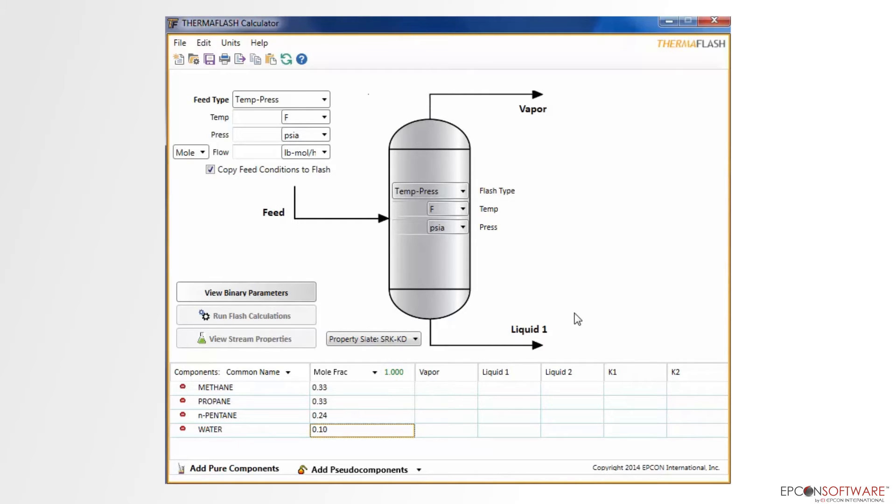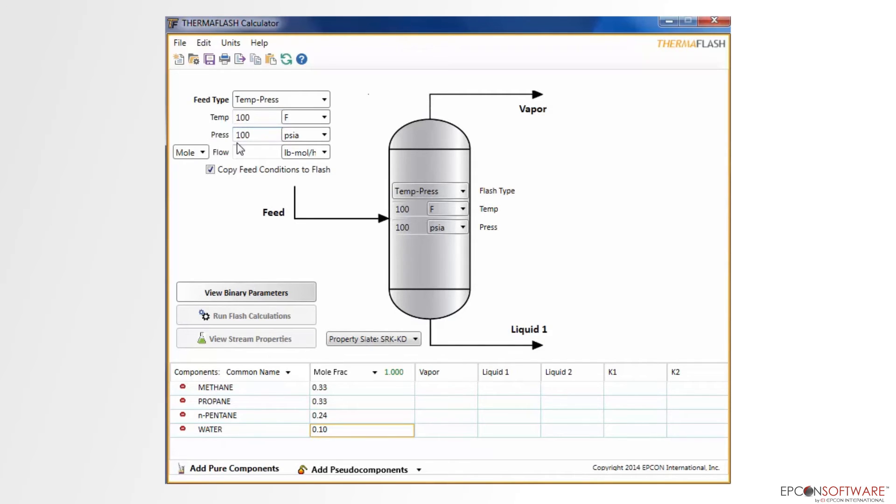Next, we will add the feed stream data. To do this, simply add the desired data at the top left of the screen. Notice that as I add the data, it is also changing the data that is inside the drum. This occurs because the Copy Feed Conditions to Flash checkbox has been checked.